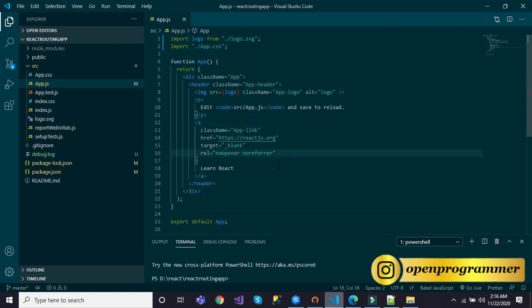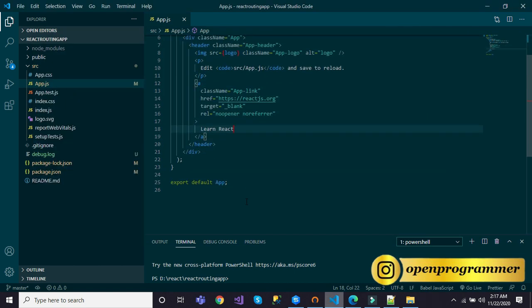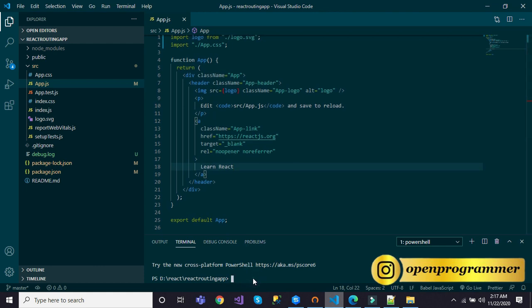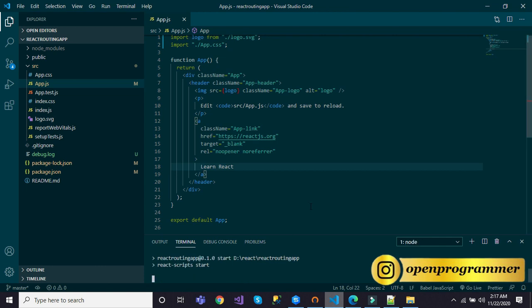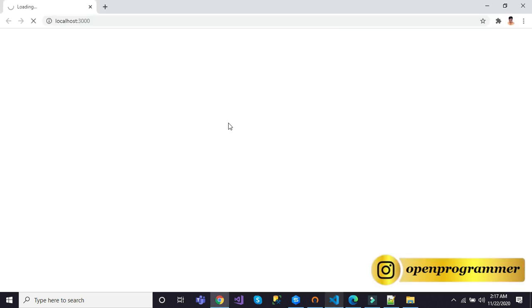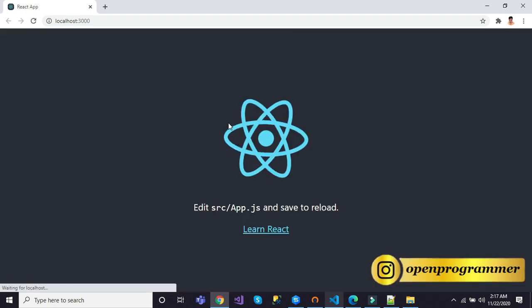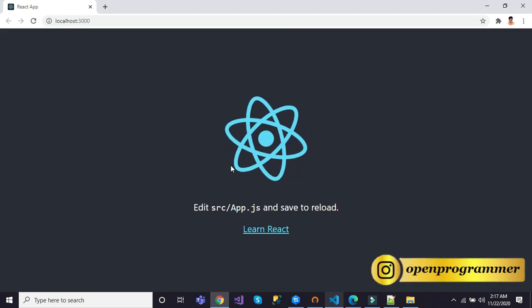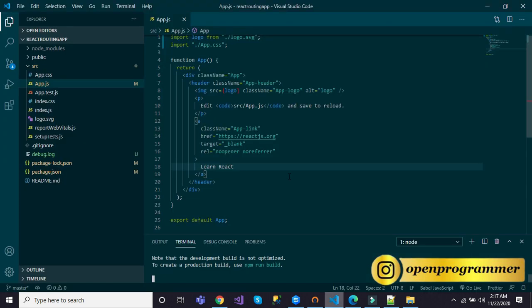So this is our app.js file. Let me run it — for that we have to write 'npm start'. It will start our development server and we would be able to see it in the browser. You can see localhost:3000, this is the default URL of a React application. So now we will do some changes for routing.